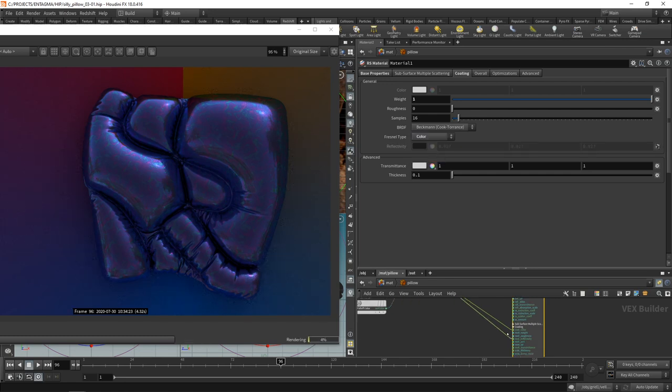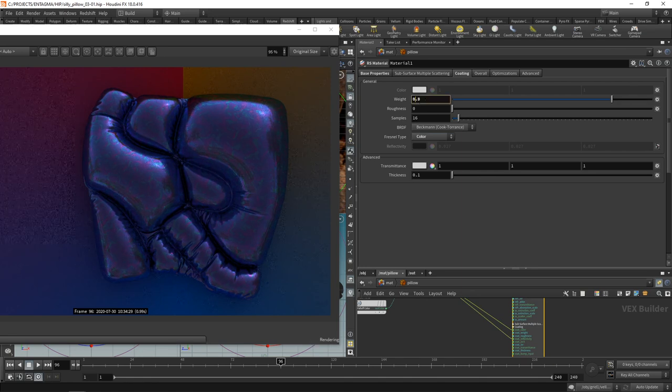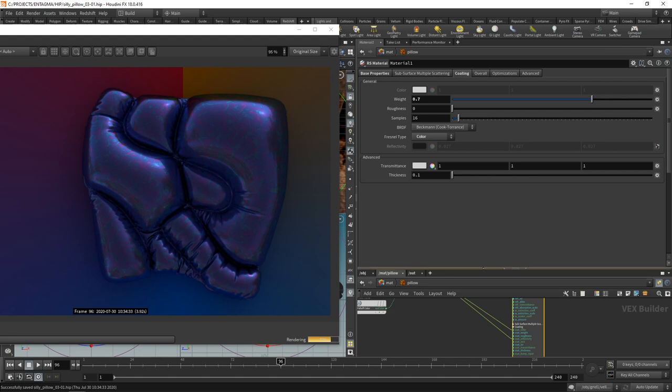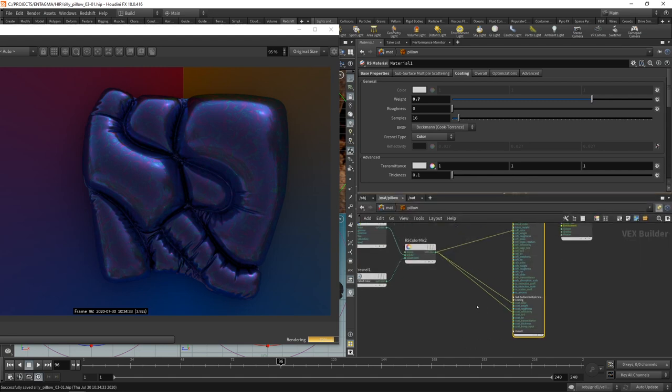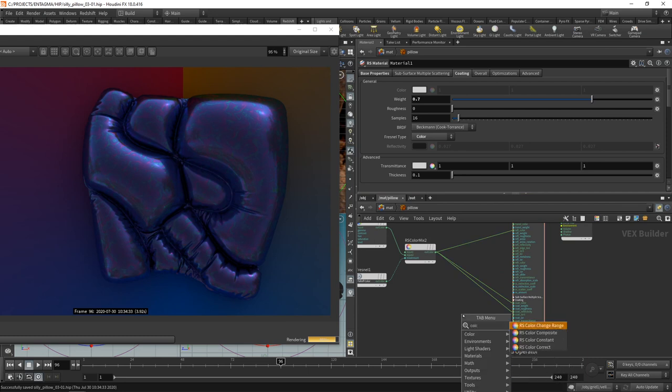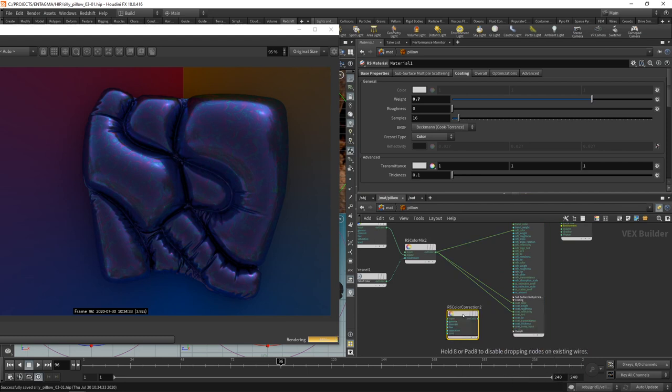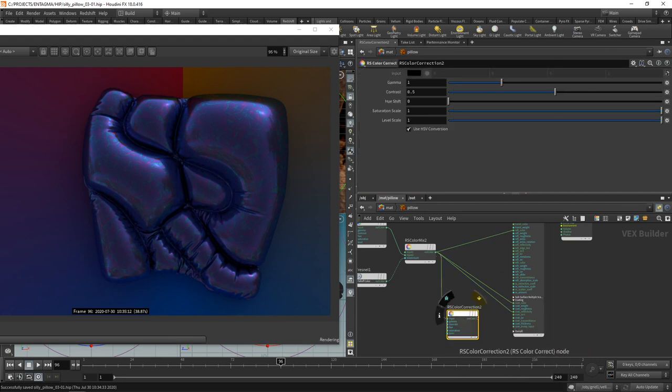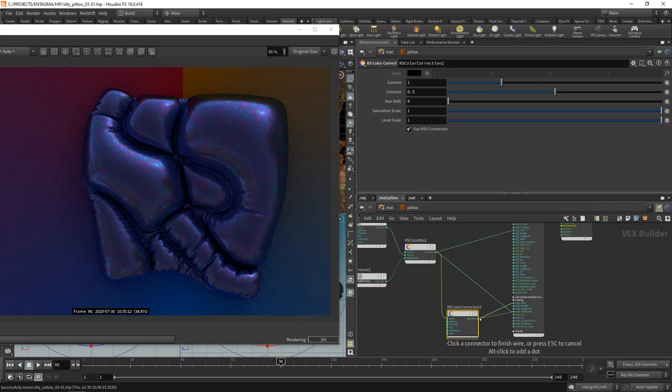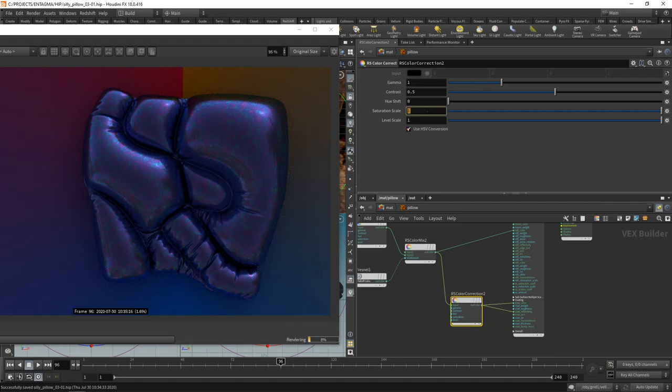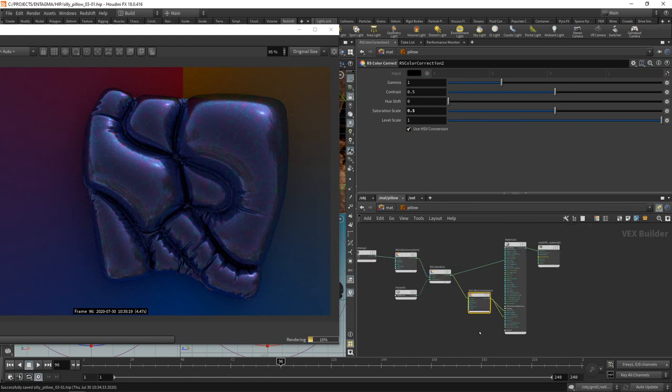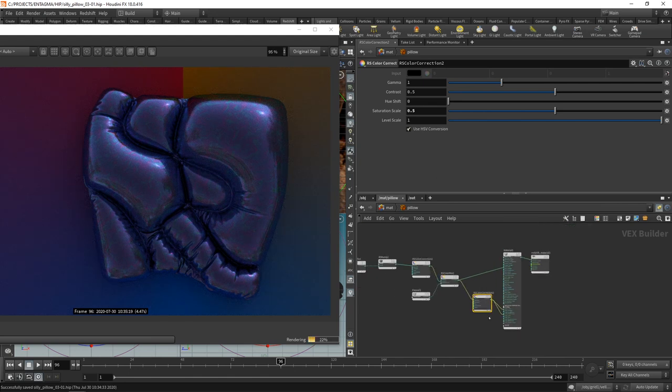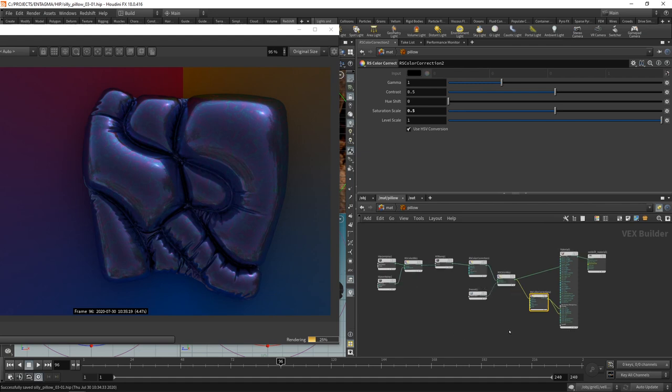Then I'd like to dial back its weight a tiny bit, so it's not as pronounced. And I get the feeling that this coating is too colorful. So before we pipe those colors into the coating slots here, let's add another color correction after the color mix. And then this goes into those two slots here. And in here, I'm just going to dial back the saturation scale to 50%, like so. It's just a detail, but for some reason, when I set this up, it was important to me. So you might want to do it, you might not, but that's what I stuck with.